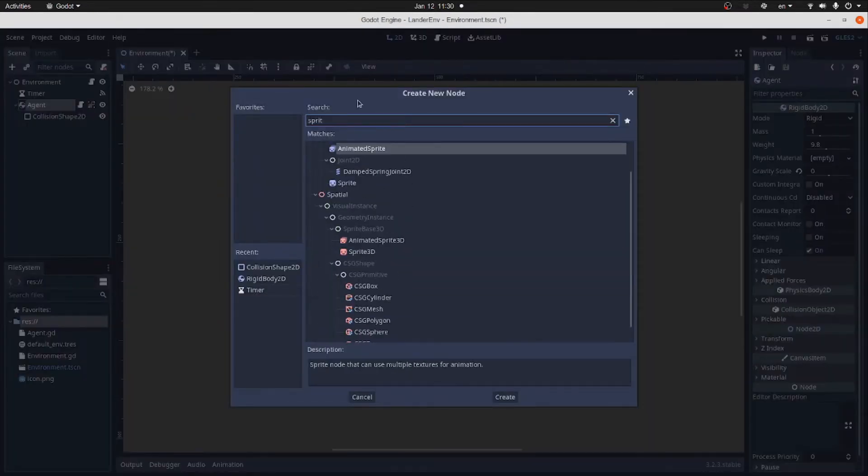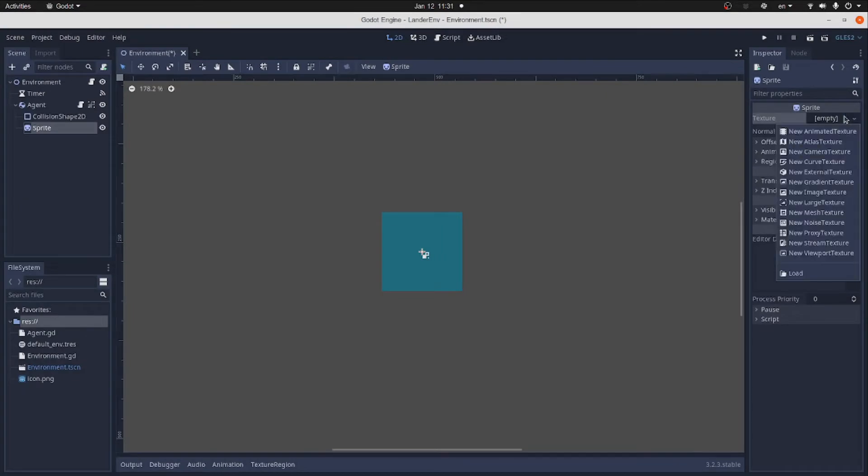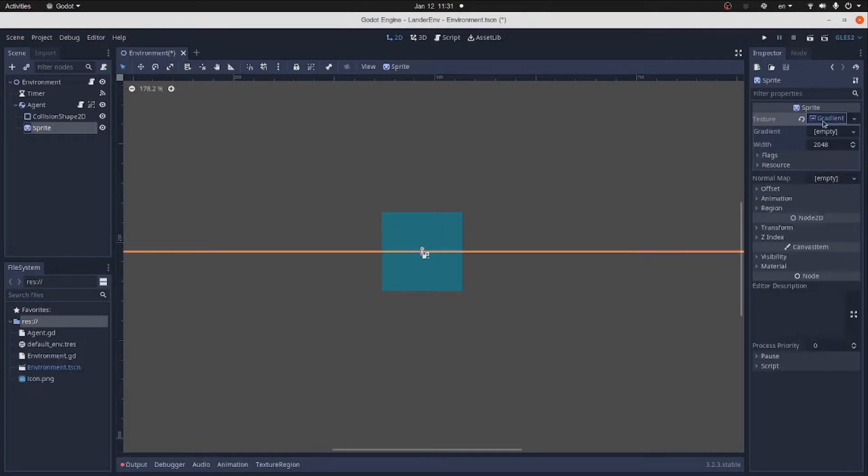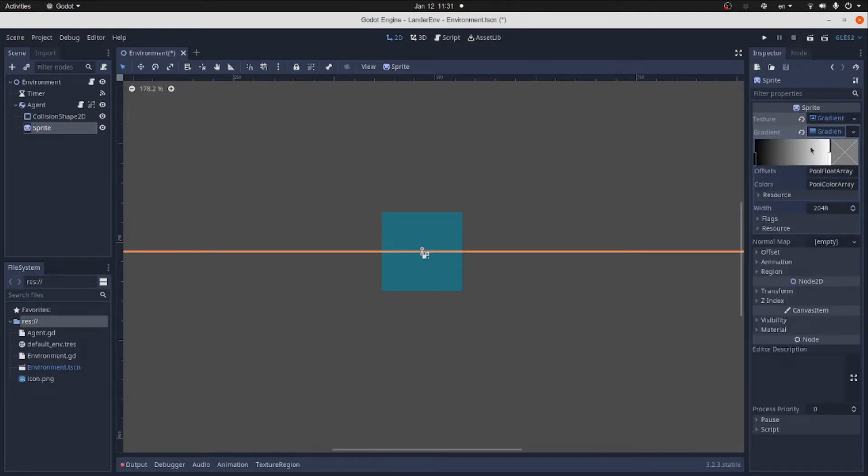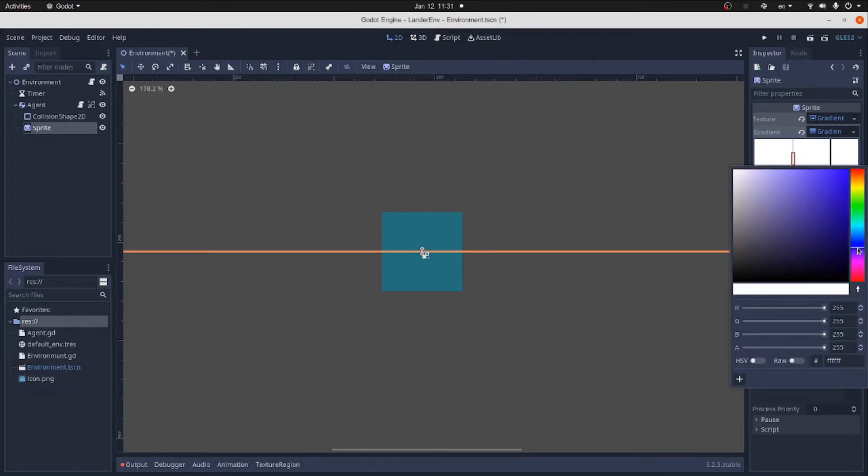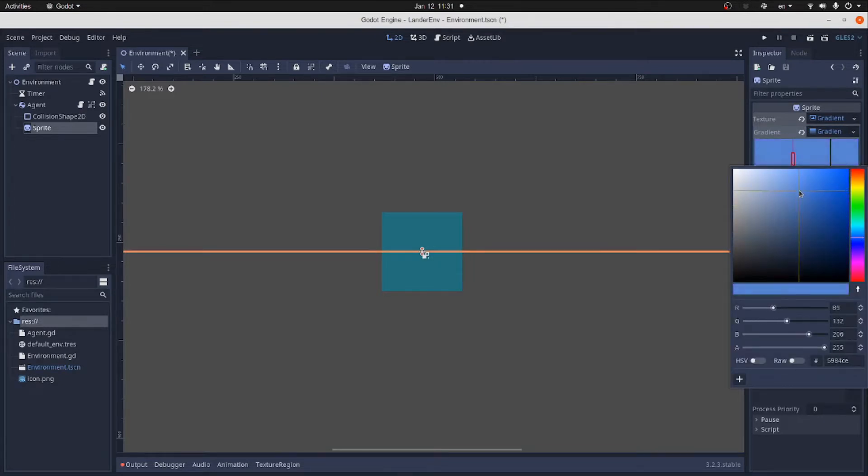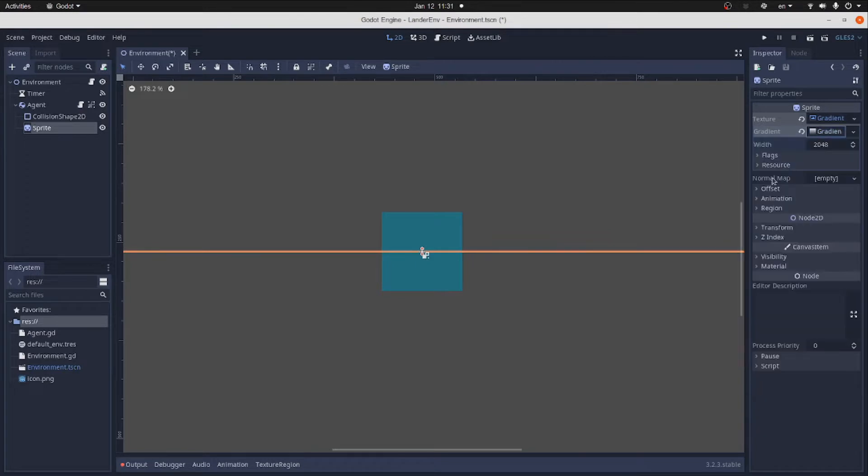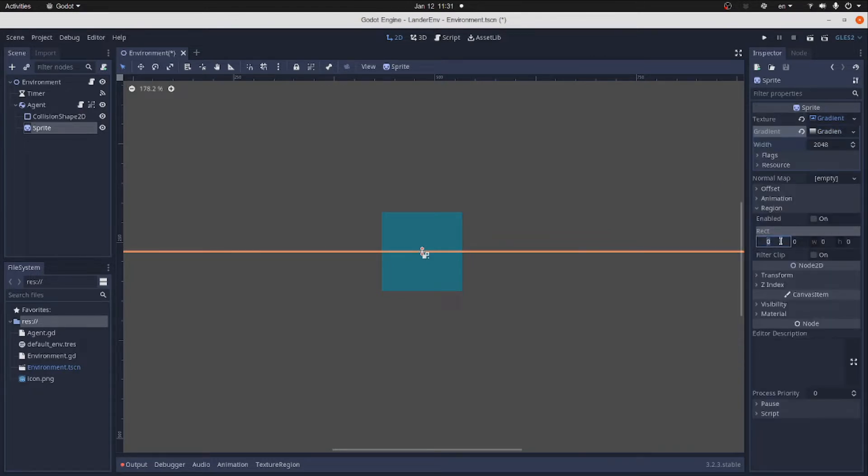Let's change the shape to rectangle shape and set the extents to 50 by 50. To make the body visible, we add child sprites with the gradient texture. The gradient will use just one plain color. And let's set the color to blue or gray-blue.